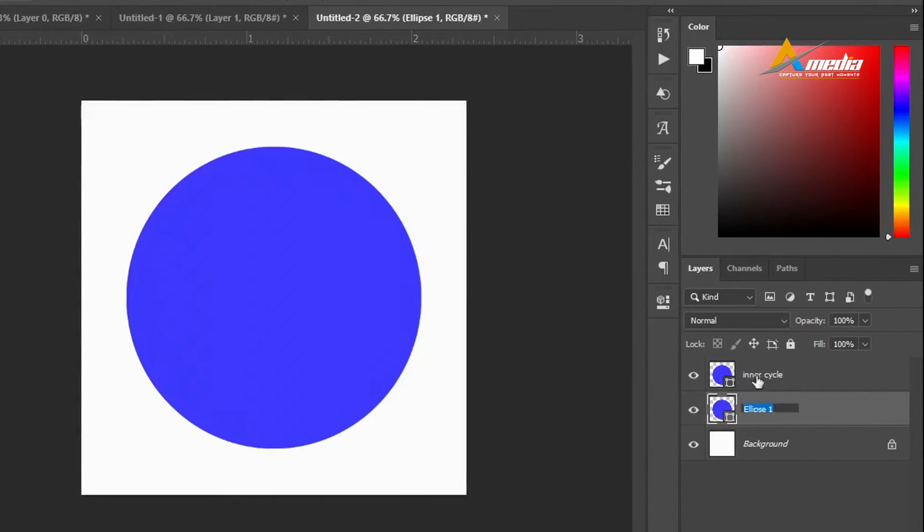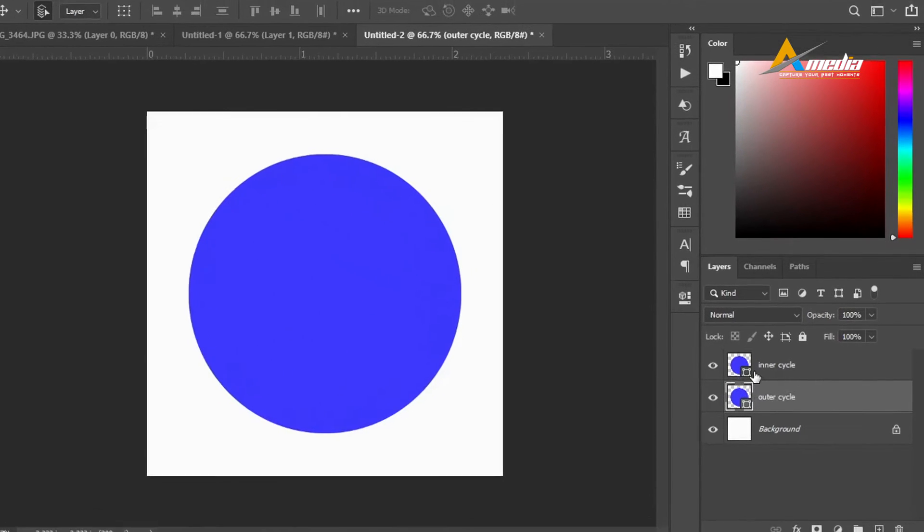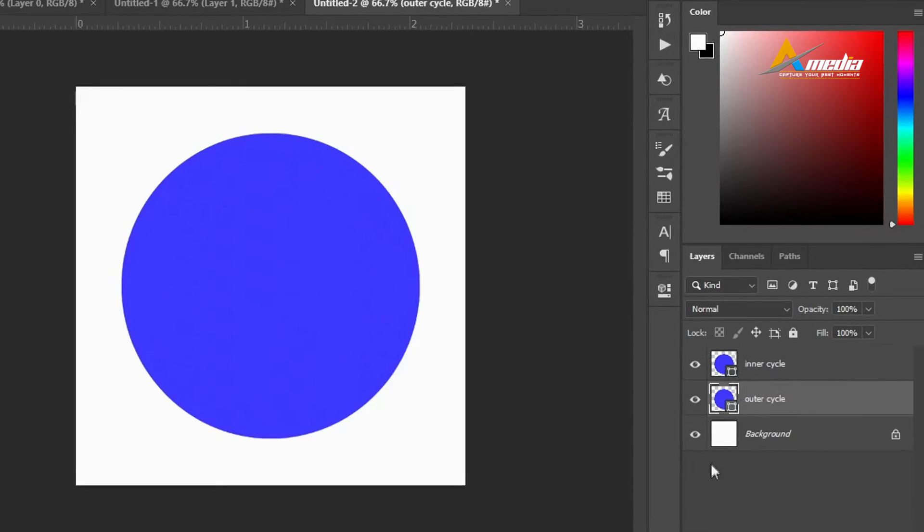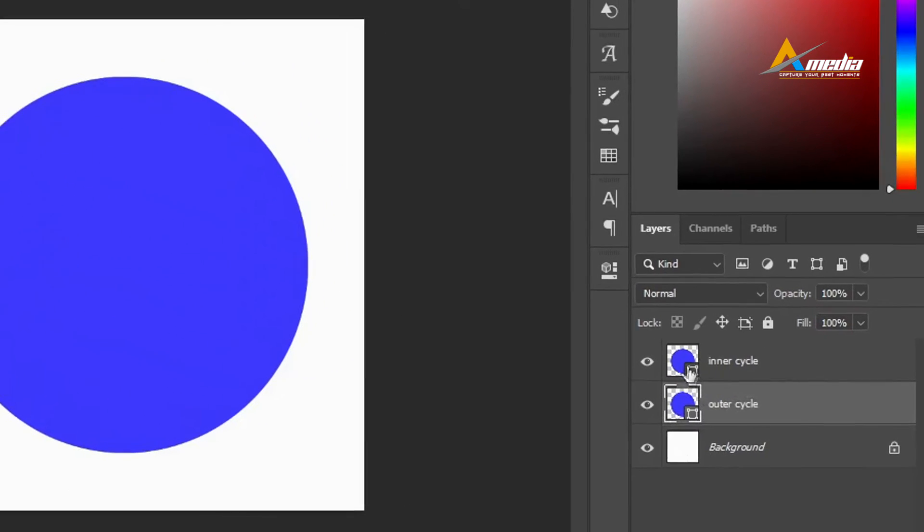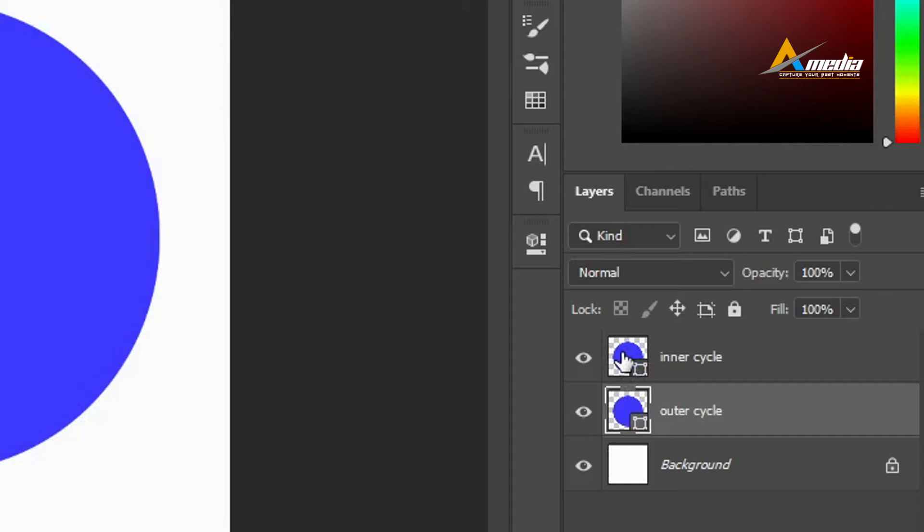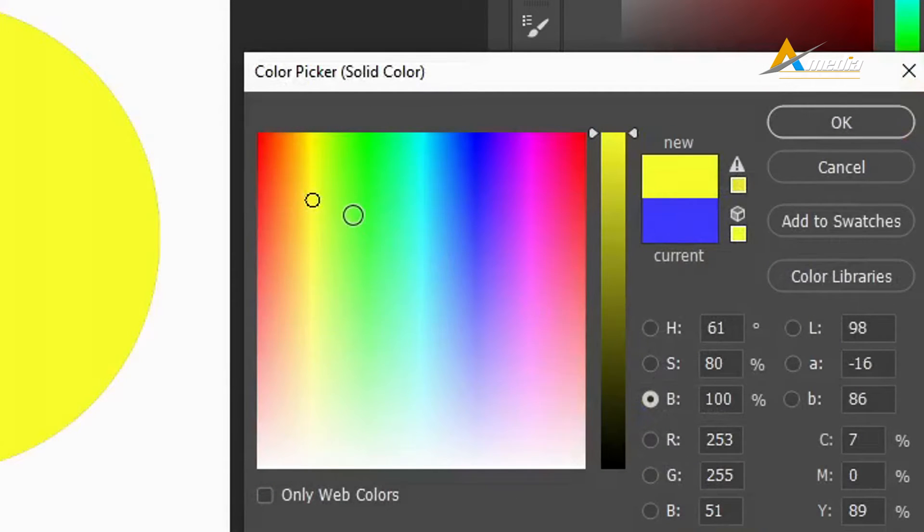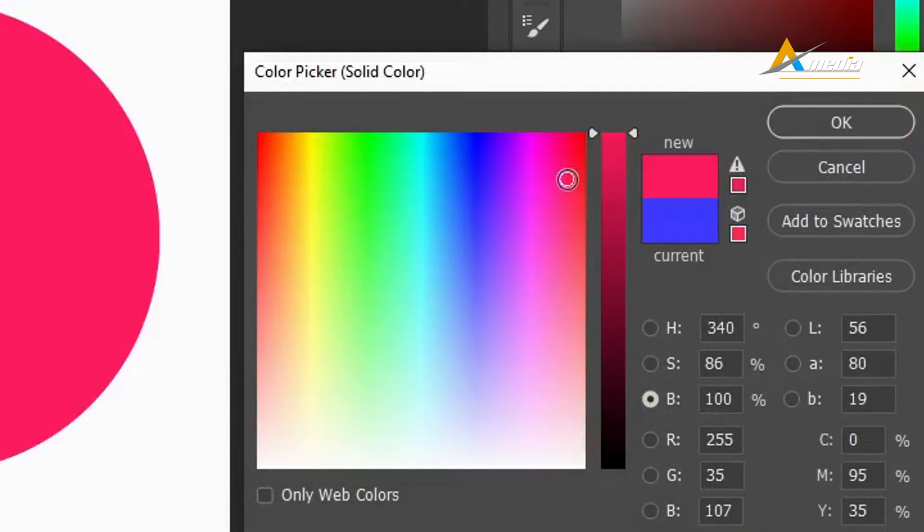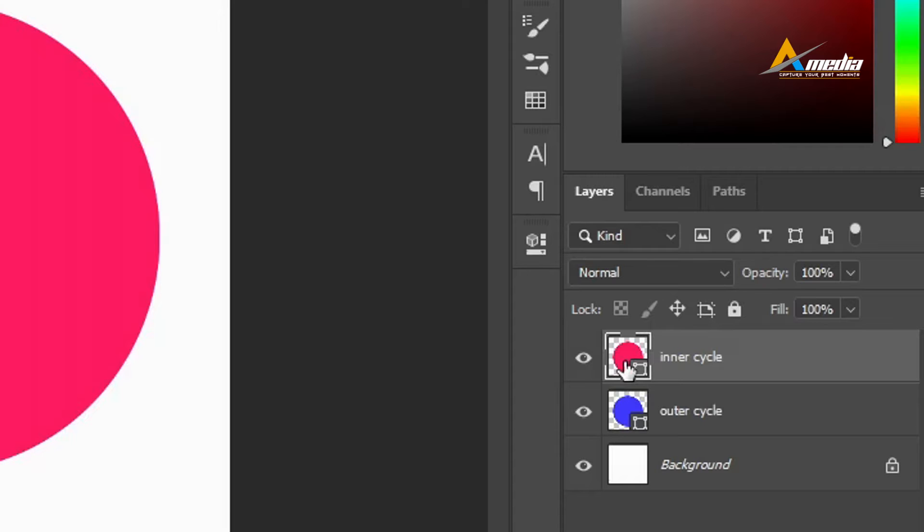We have two circles or two ellipses. I want to change this color. I will double-click here and maybe select this yellow color. This one is the same because I just duplicated this.